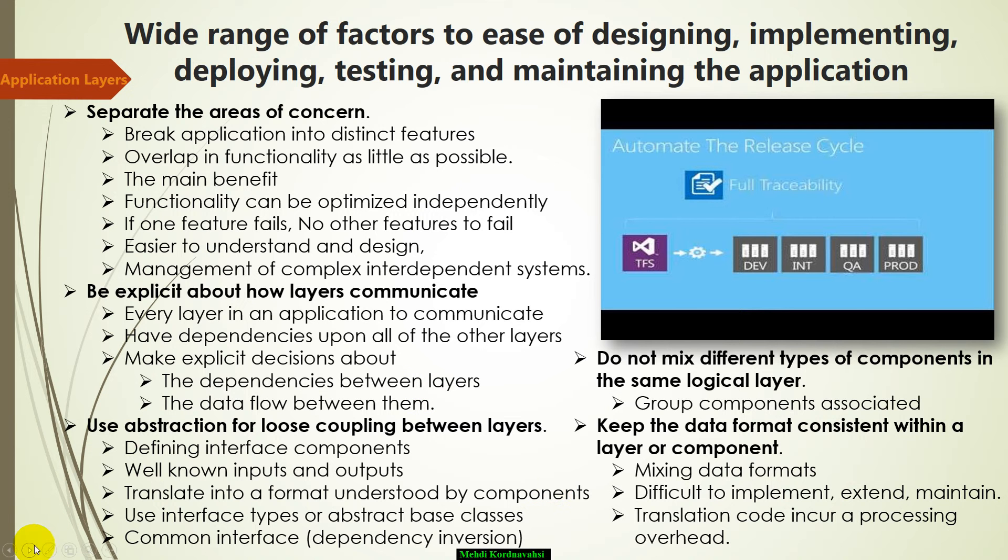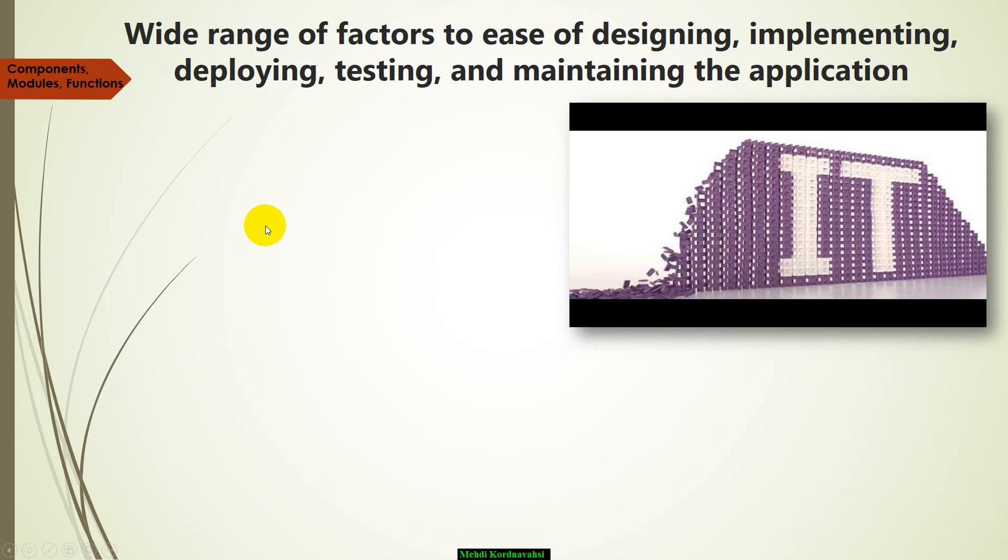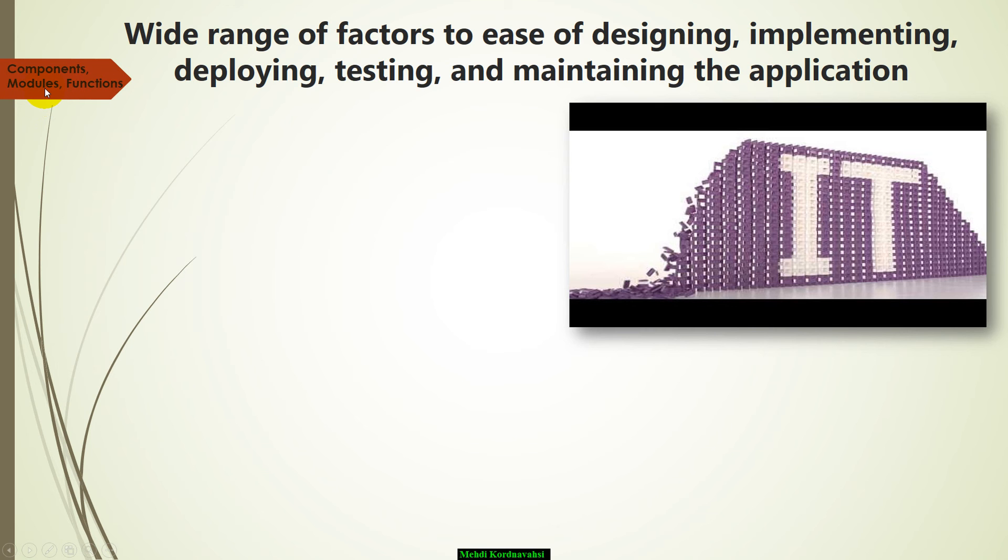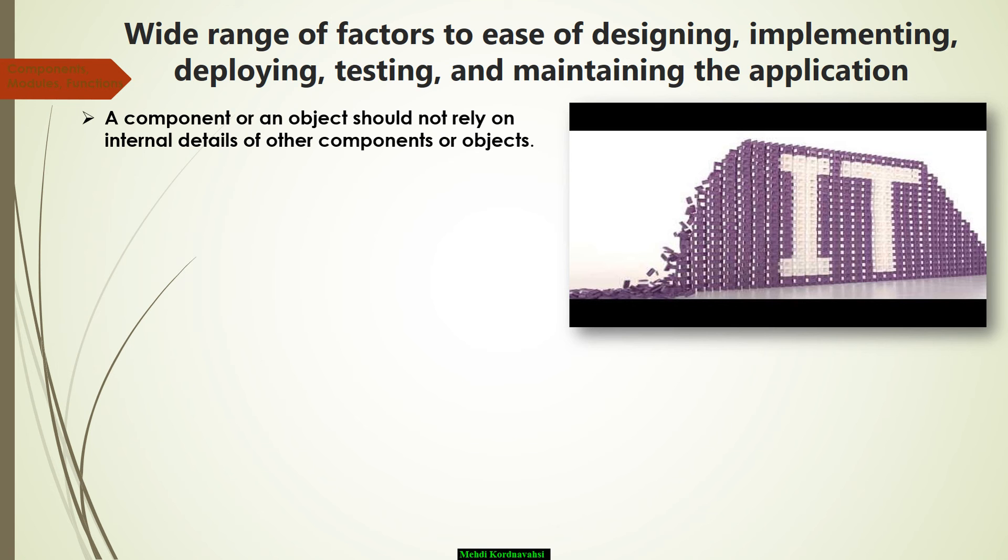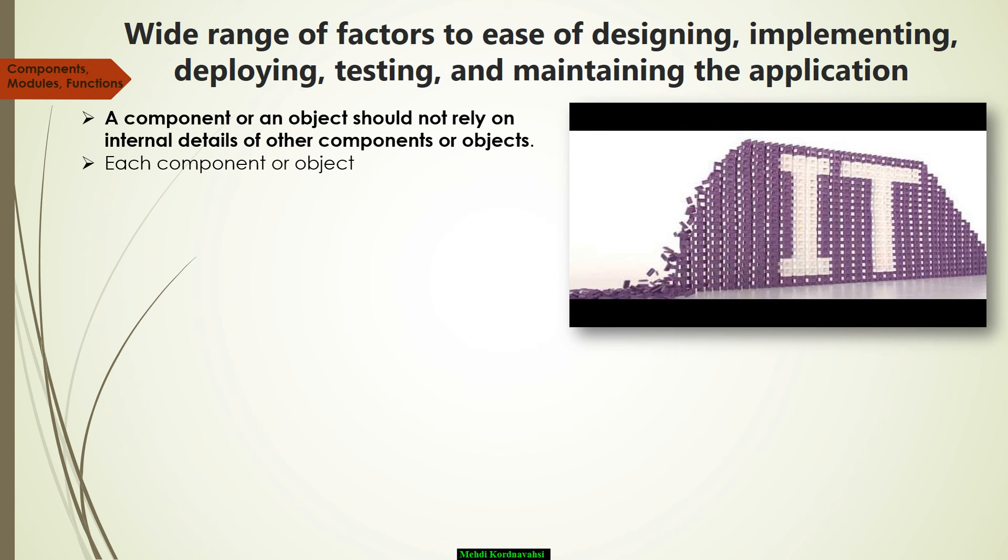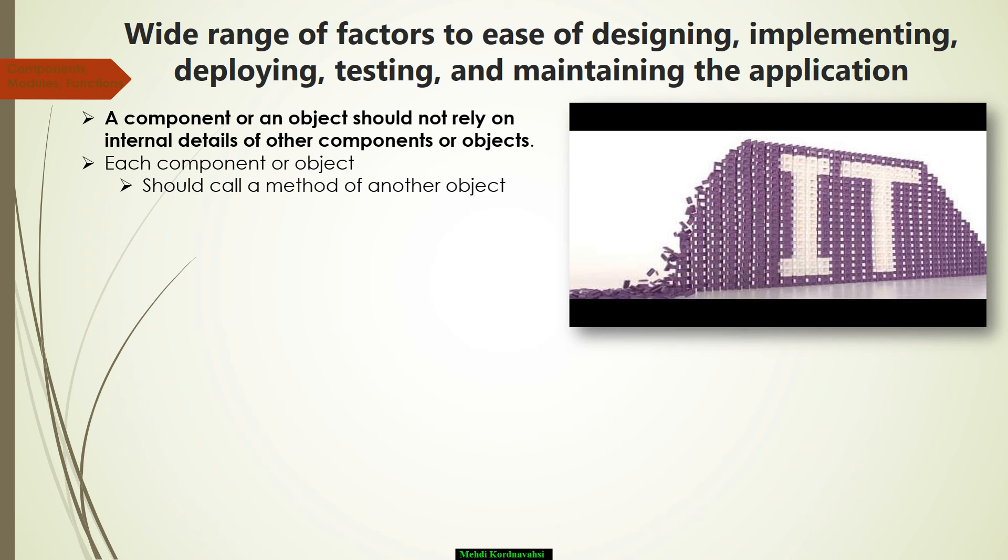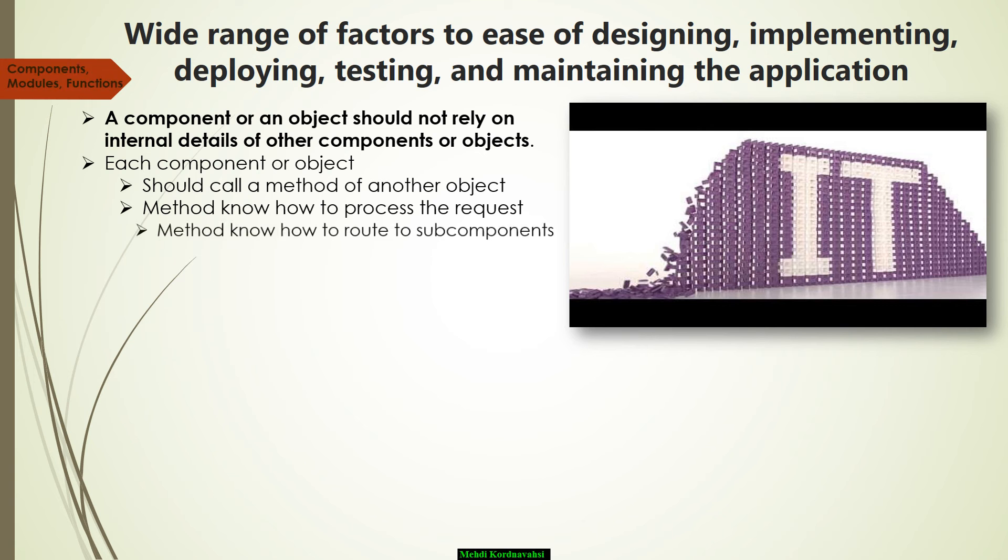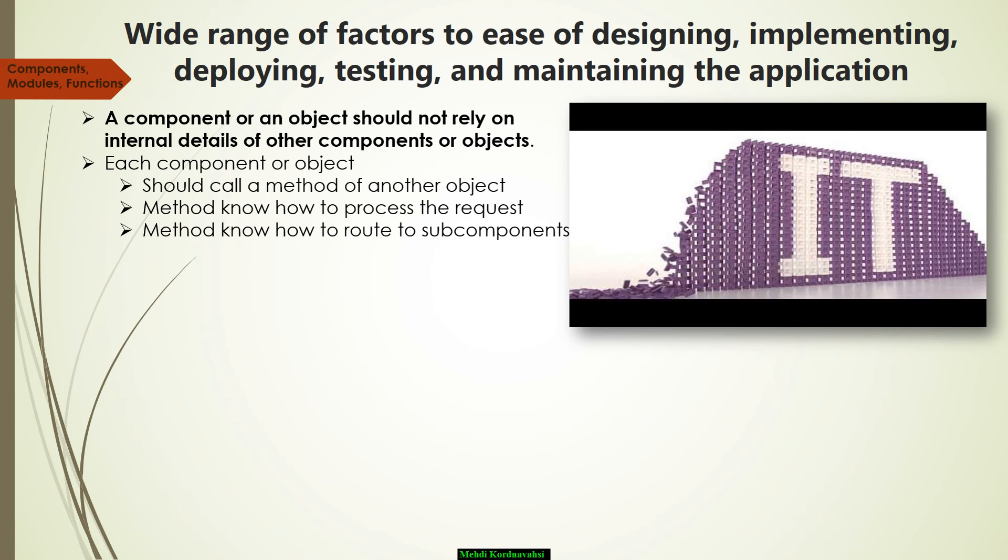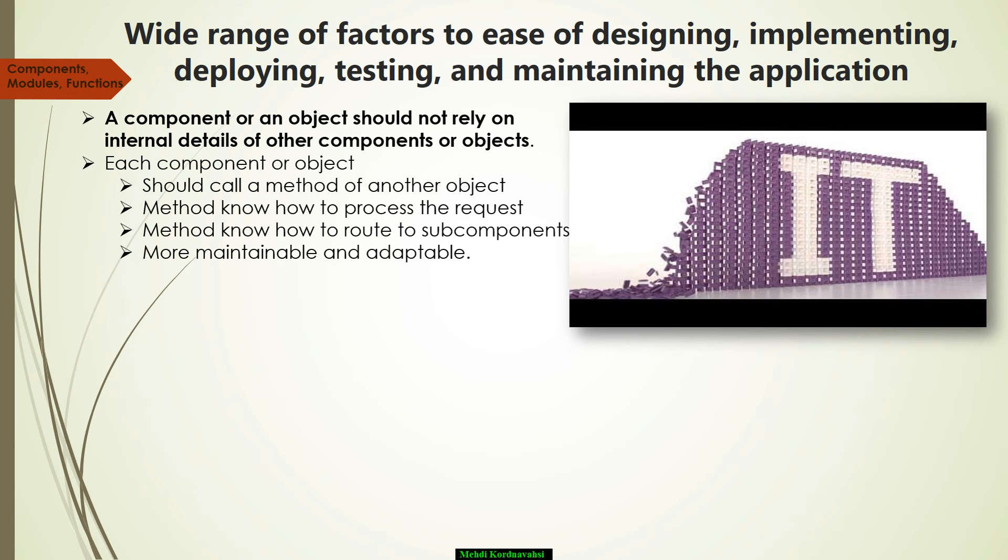In the next step, we will concentrate on components, modules, and functions concerns. First, a component or an object should not rely on internal details of other components or objects. Each component or object should call a method of another object or component, and that method should have information about how to process the request and, if appropriate, how to route it to appropriate subcomponents or other components. This helps to create an application that is more maintainable and adaptable.